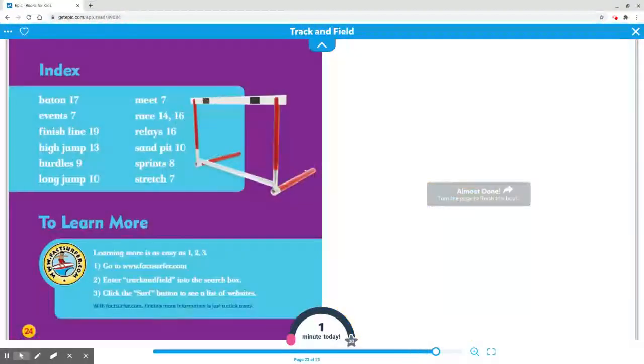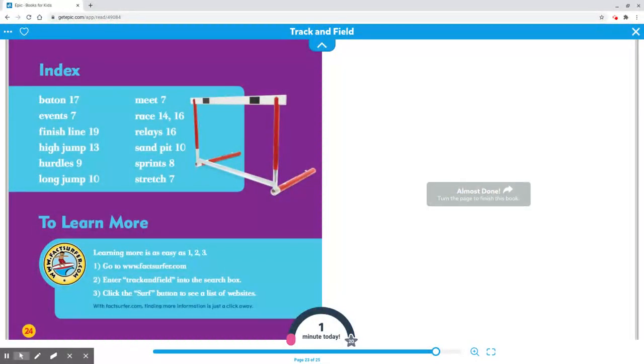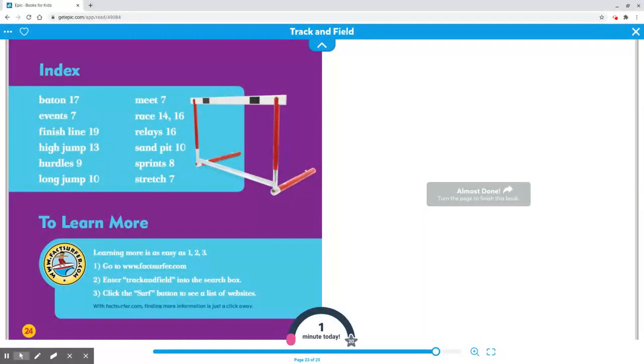Index: Baton, Events, Finish Line, High Jump, Hurdles, Long Jump, Meet, Race, Relays, Sand Pit, Sprint, Stretch.